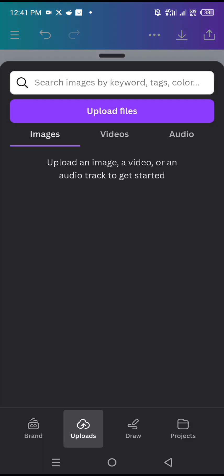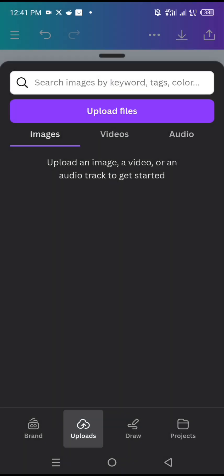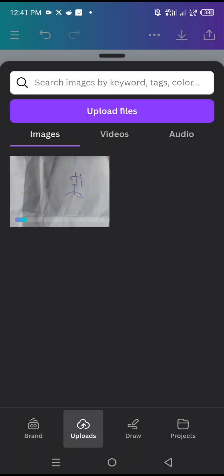I'll go to uploads at the bottom side. I'll tap on upload files. I'll tap on any of the signatures I've already snapped and saved on my phone.